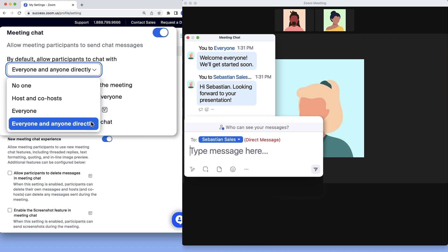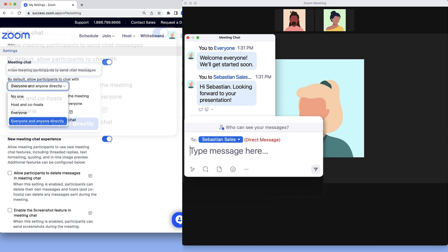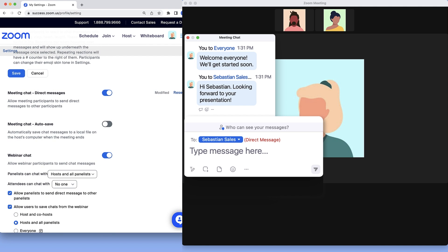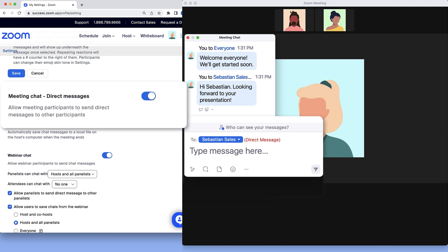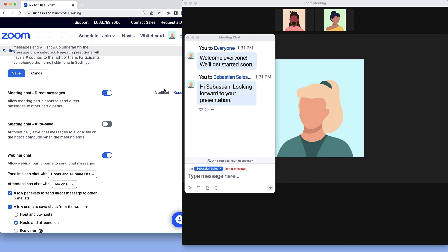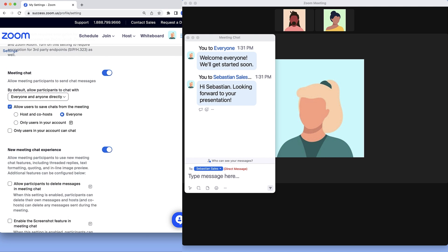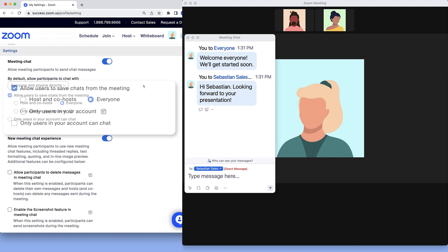For this option to appear, you must first scroll a bit lower on the page and enable Direct Messages. Next, enable and adjust who may save chats from the meeting.